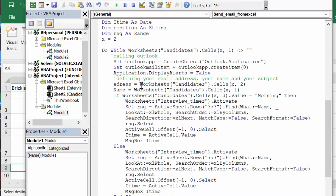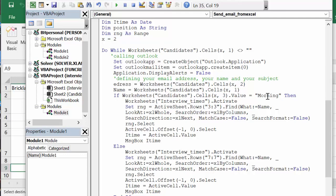Then I'm defining my email address as the cells that are next to the name. Then we're going to select the worksheet candidates. And now what we're going to do is, if they have indicated the morning, then you're going to set the range to 3—that's where the morning names are.